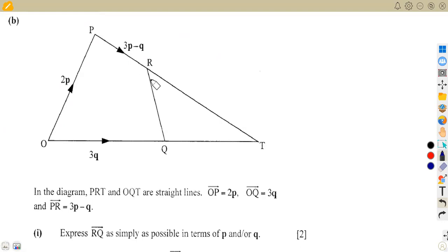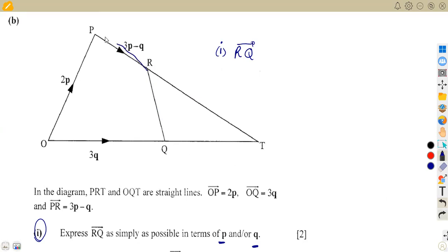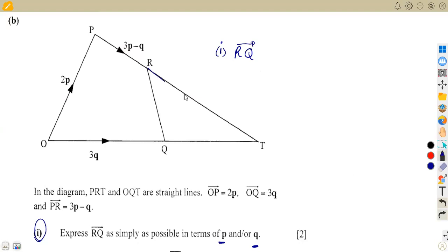The straight lines PRT and OQT meet at T. The first question asks us to express vector RQ as simply as possible in terms of vector p and vector q. This is straightforward — we just need to find the route from R to Q. We can use the direction R→P→O→Q, since we have those vectors available. We cannot use R→T→Q as there is nothing defined there.